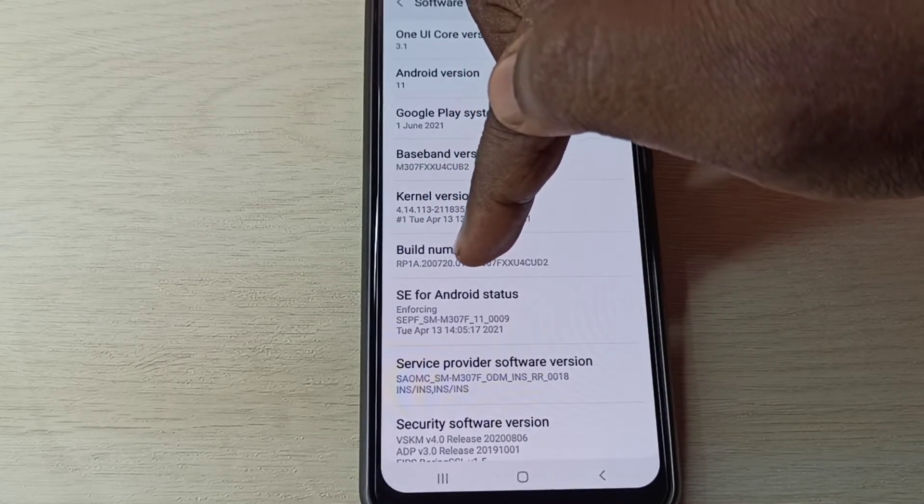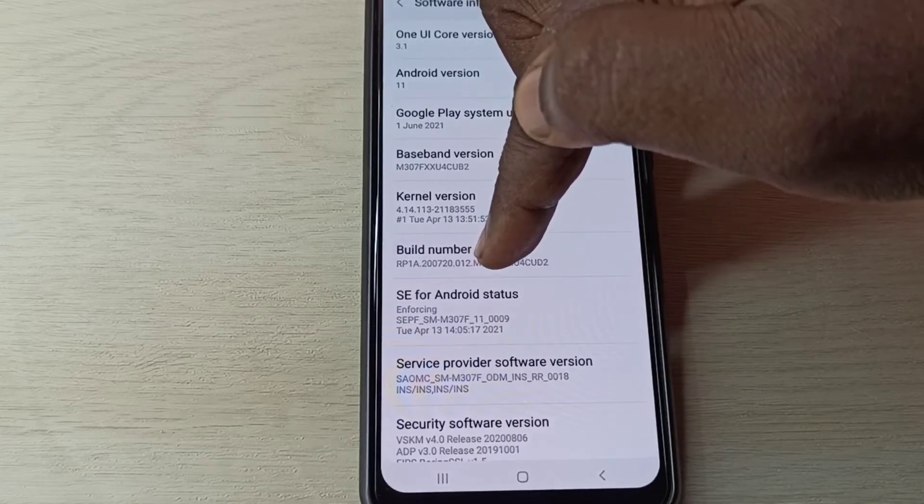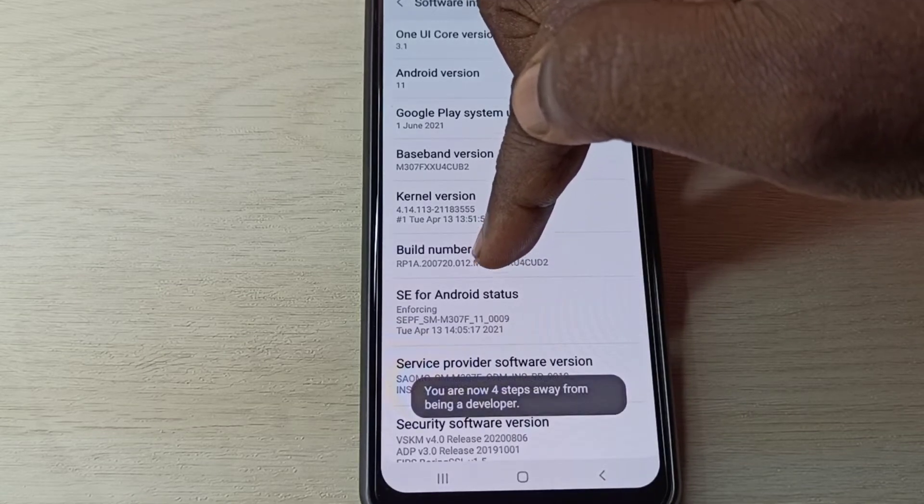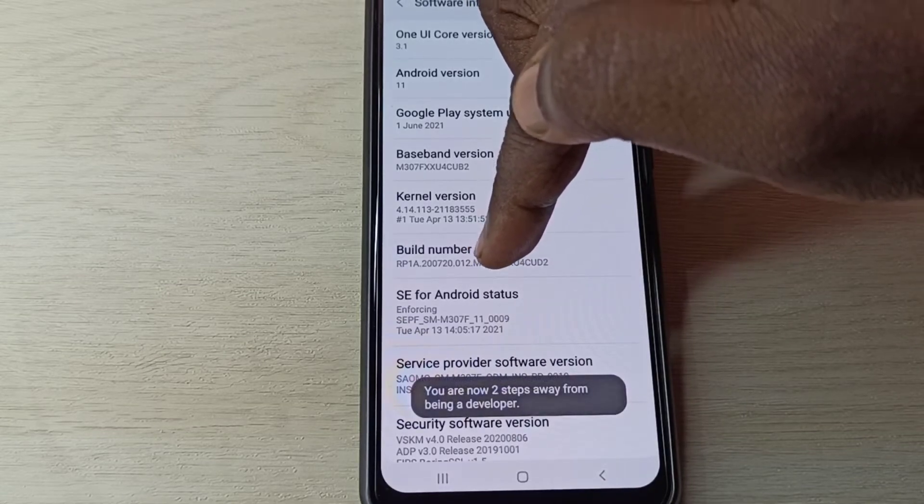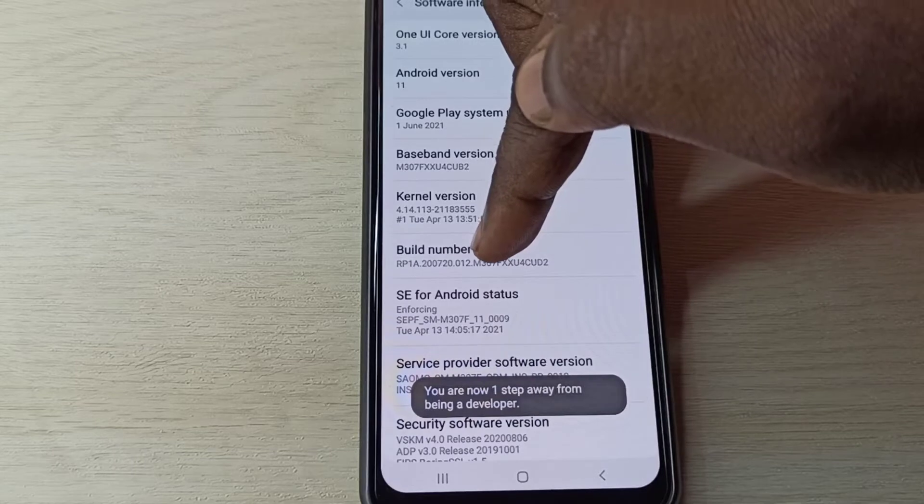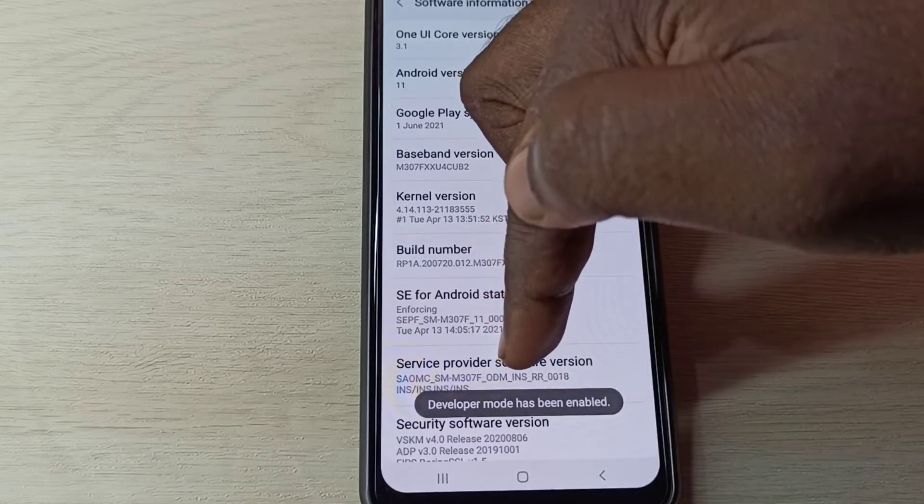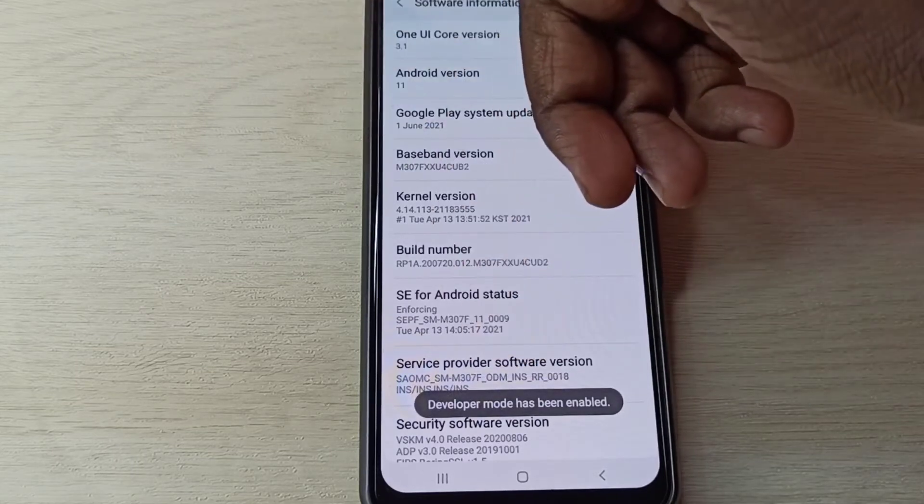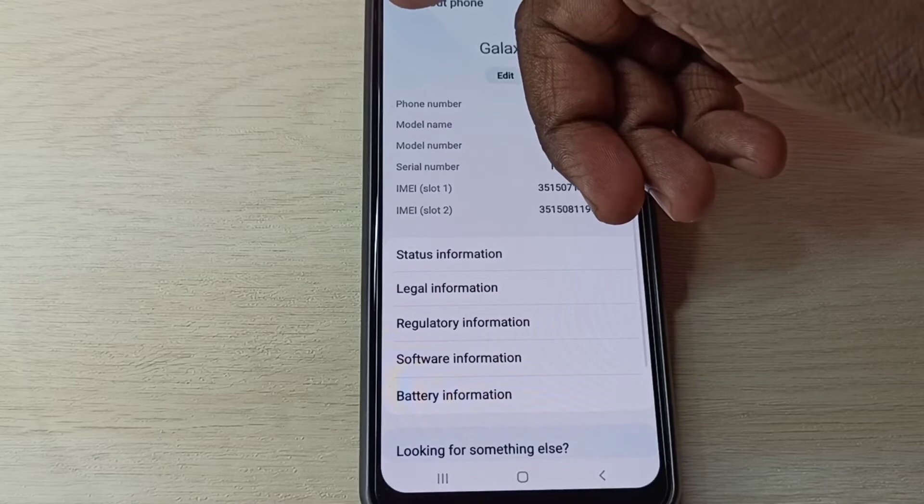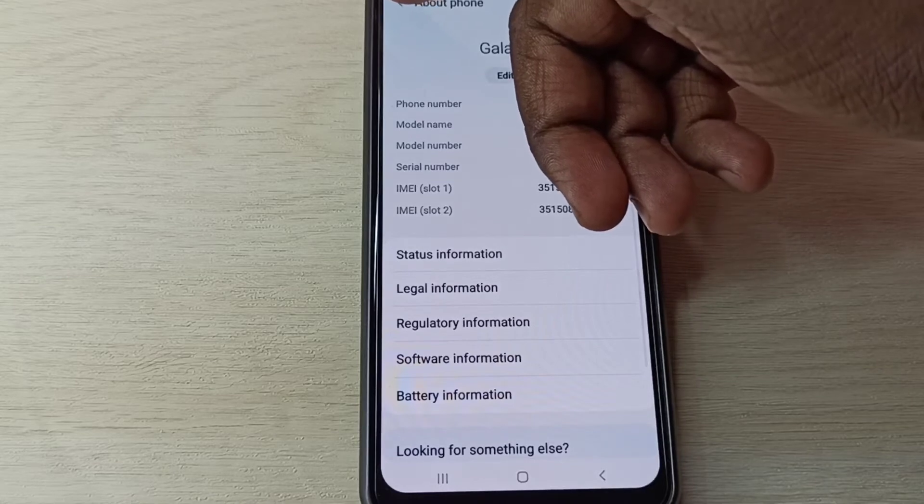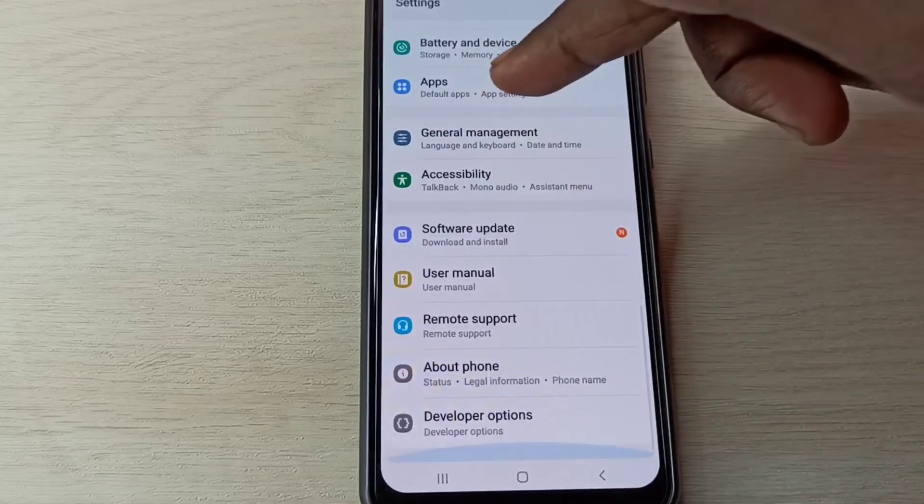One, two, three, four, five, six, seven. Developer mode has been enabled. Go back, go back, then go down.